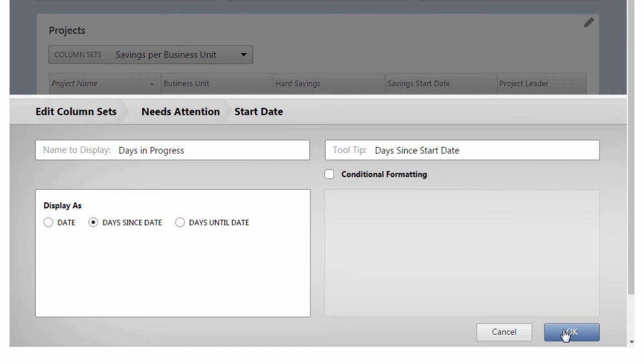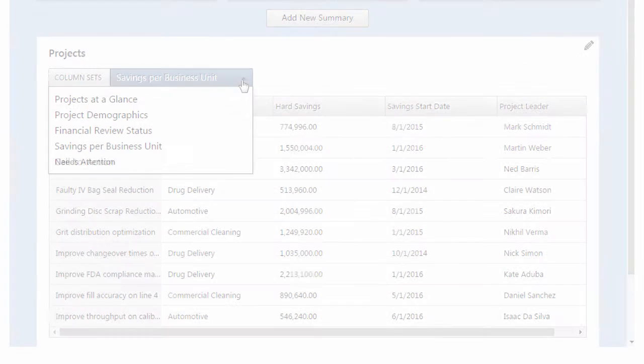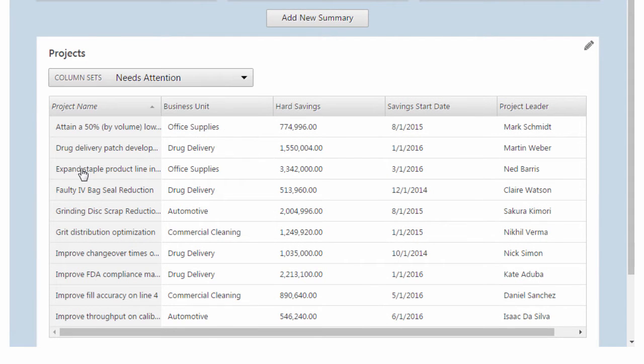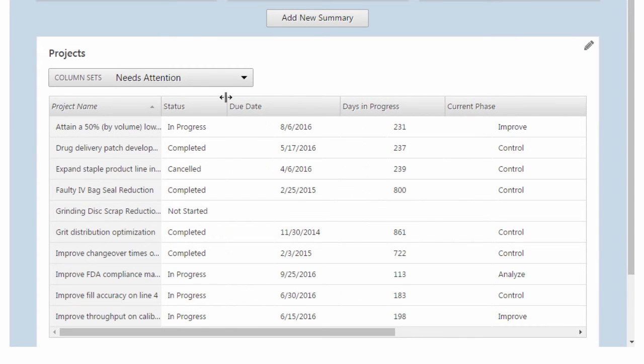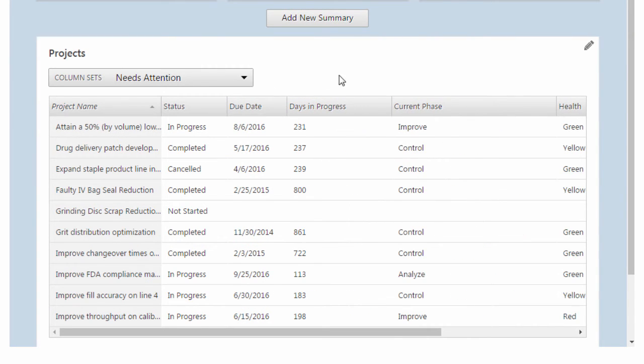Click OK. Let's jump ahead to see the finished column set. I'm resizing the column widths so I can see each one without scrolling. The resizing is retained for anyone who views the report.